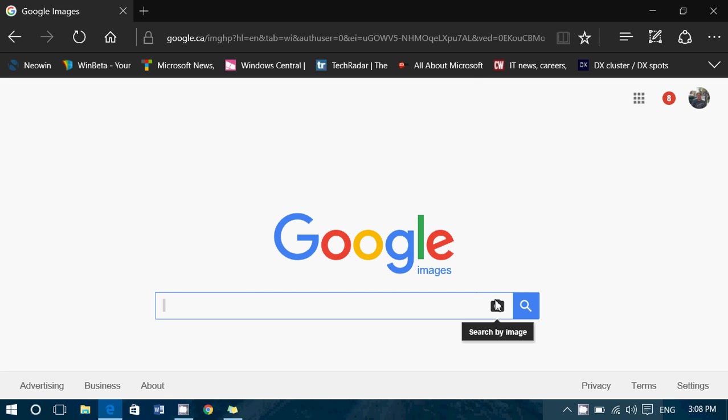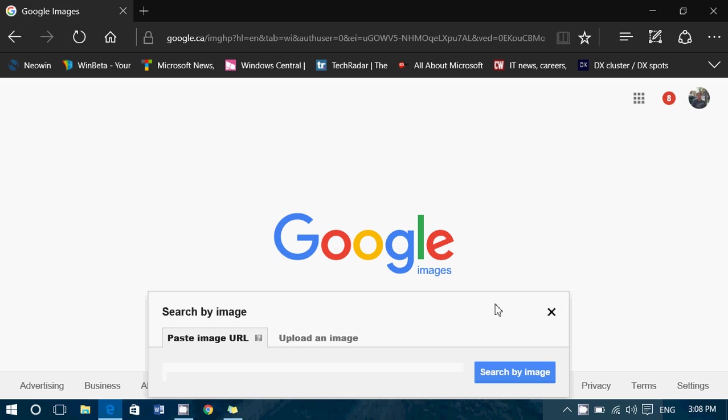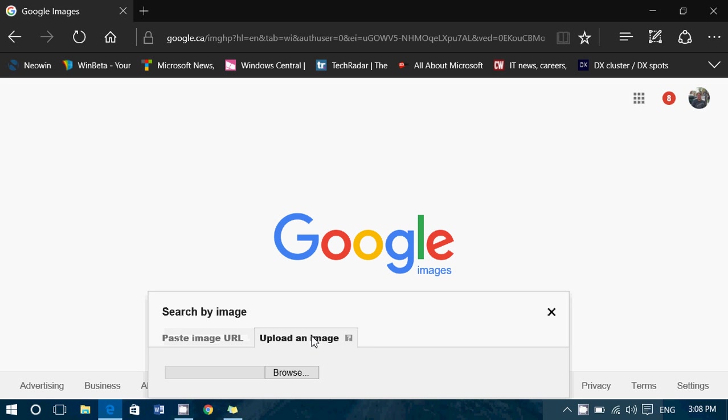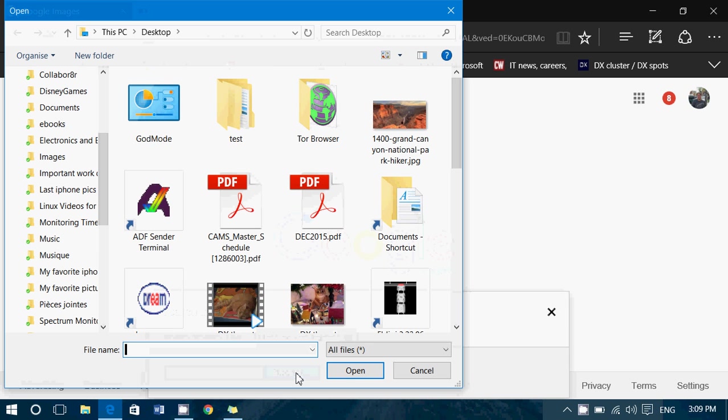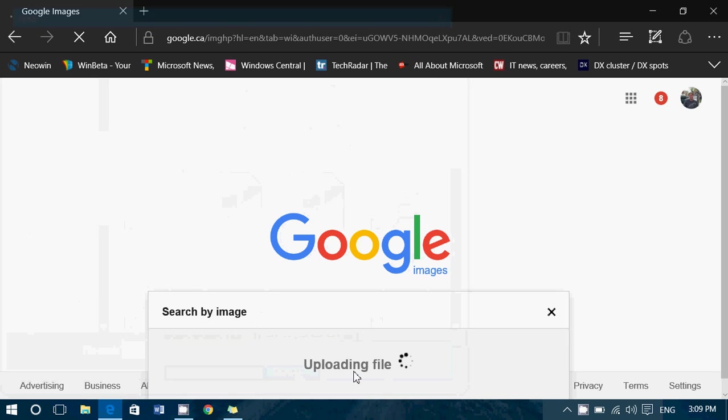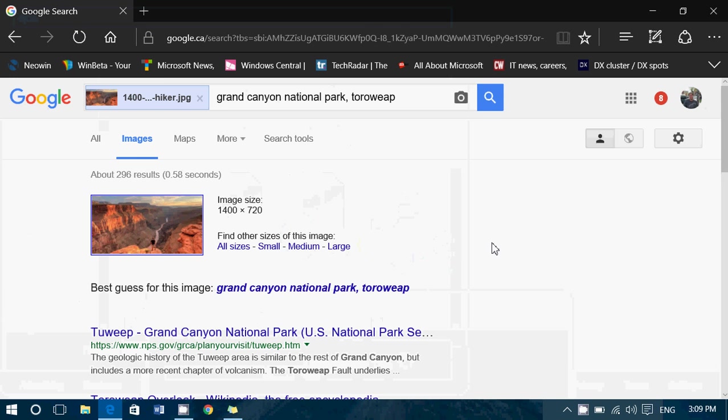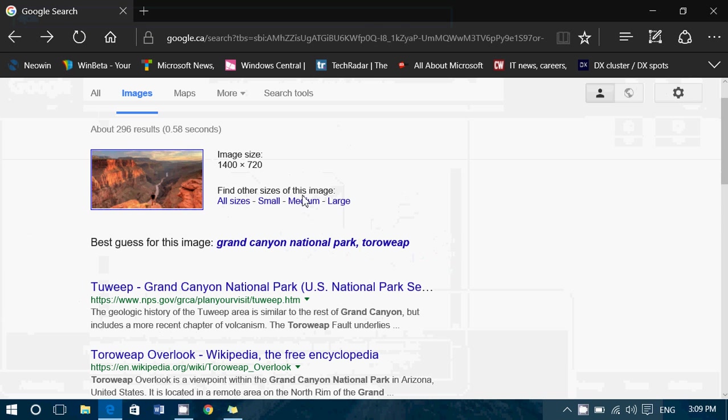You see this little camera here? When you click on it, you can actually search. For example, I'll upload an image and I'll browse on my desktop. If I click the image here of the Grand Canyon and I click Open,